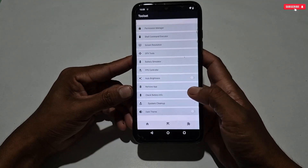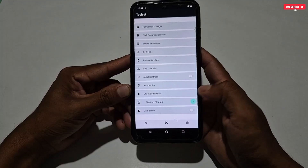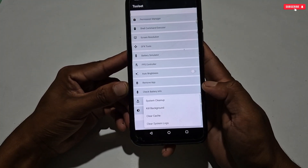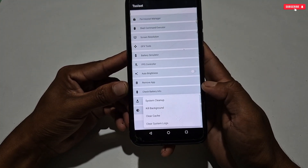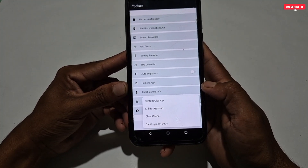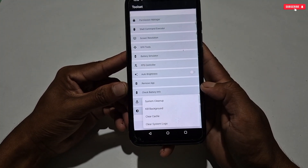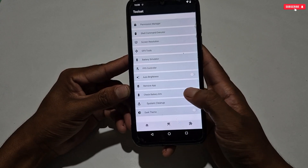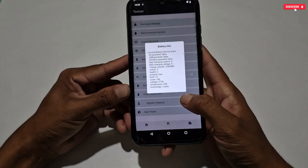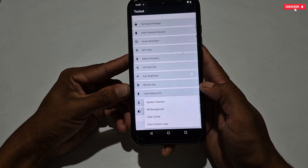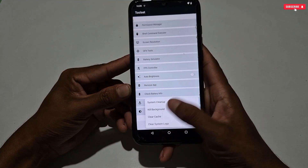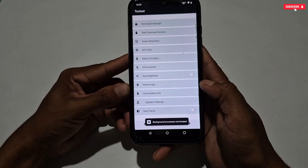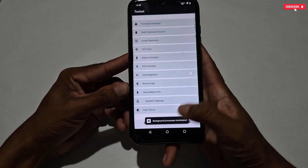One last new feature has been added, which is System Cleanup. Using this feature you can clean your phone's RAM, background running apps, system log, and app cache, which will help boost your Android performance and RAM performance. You must use this feature before launching any games.